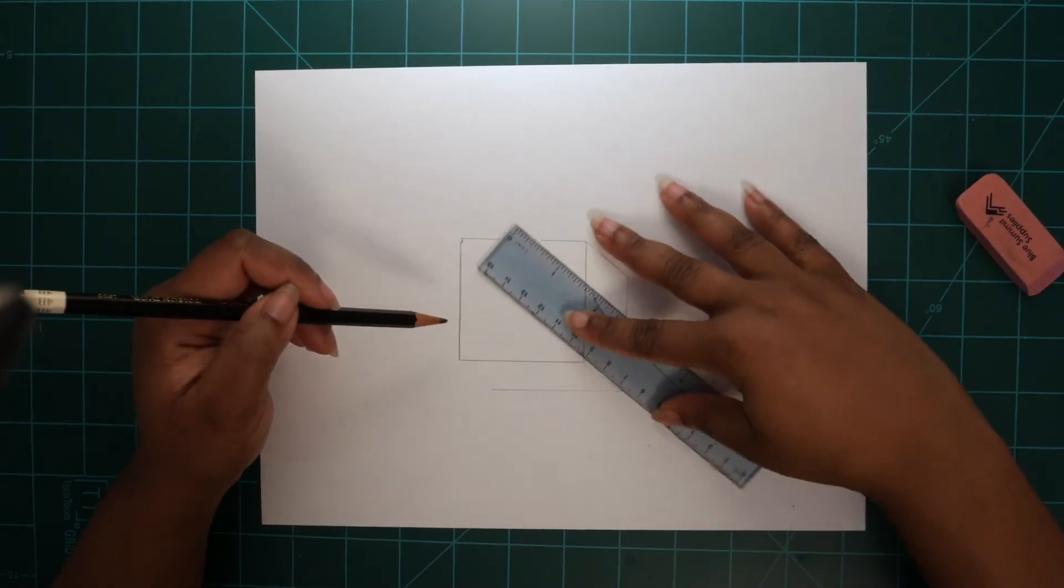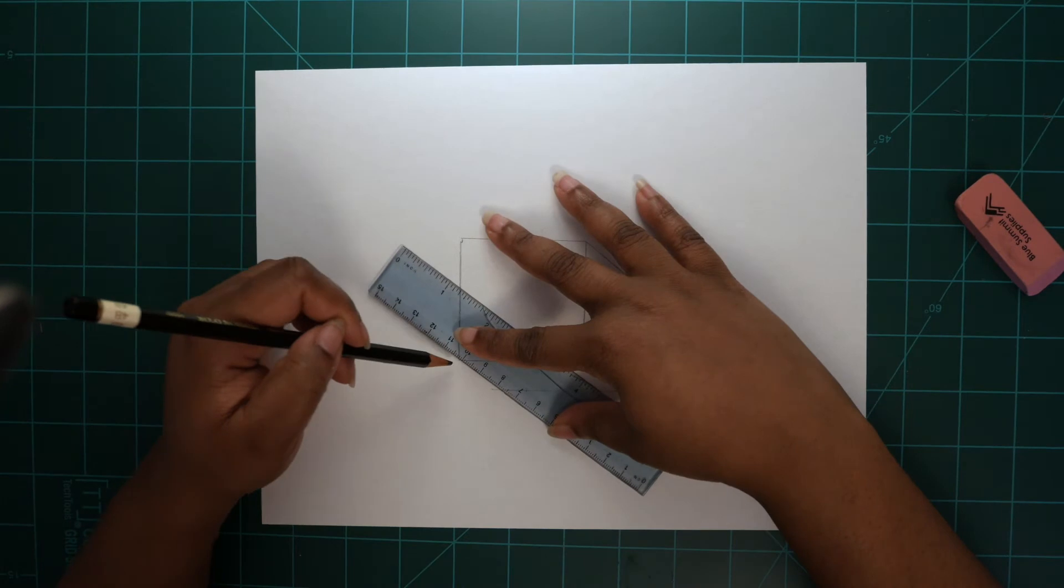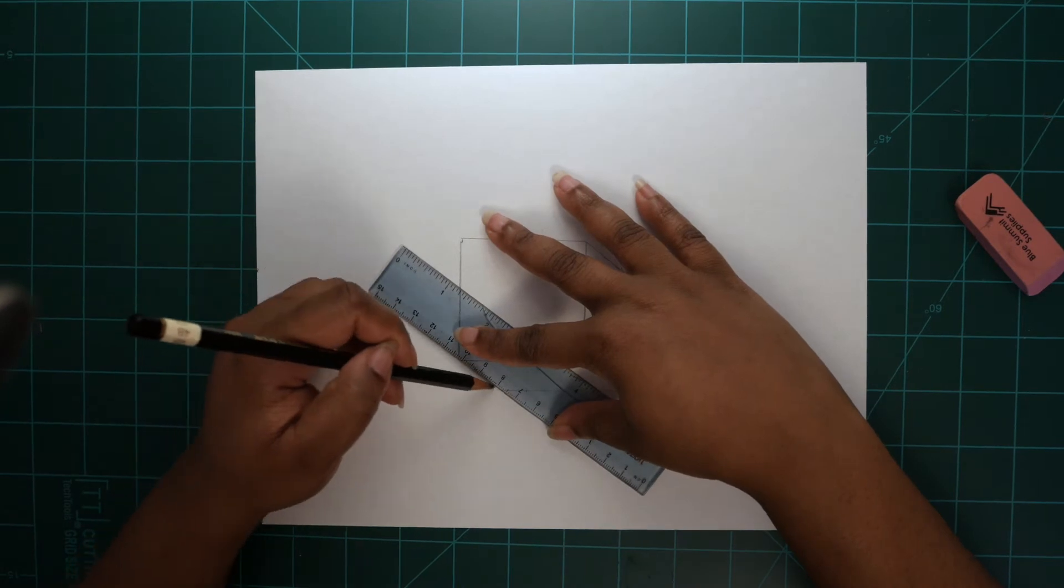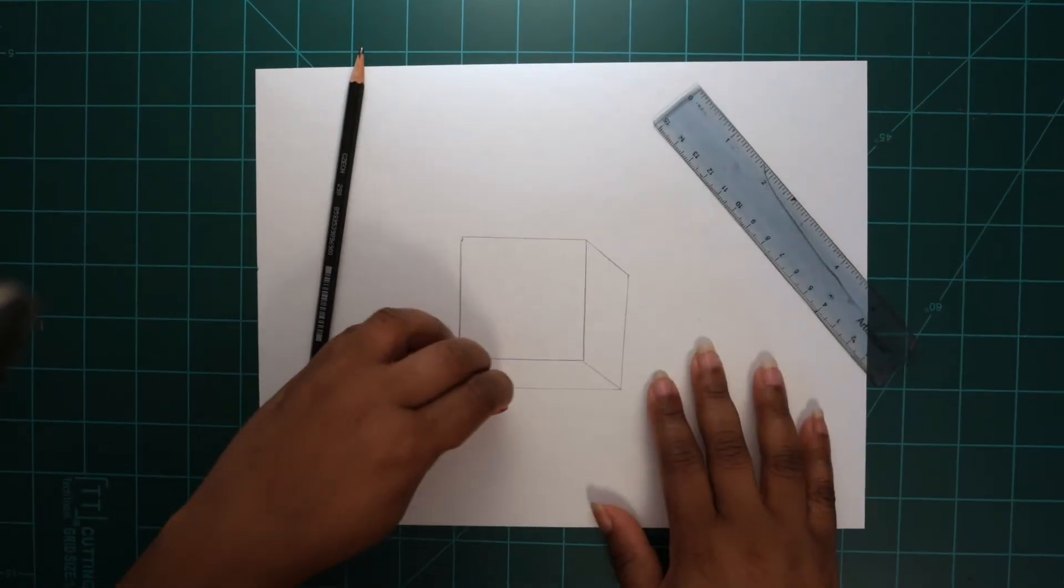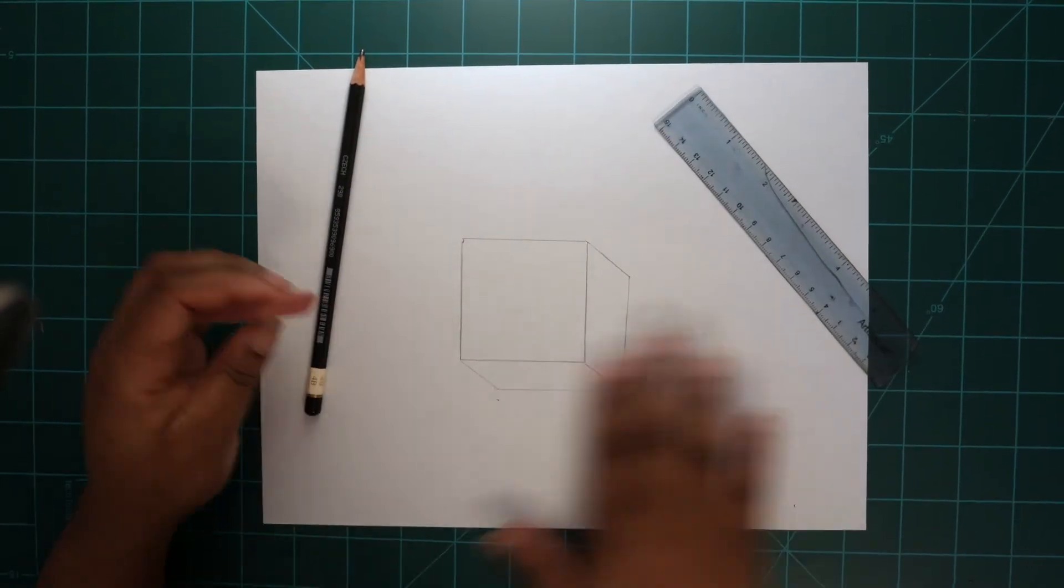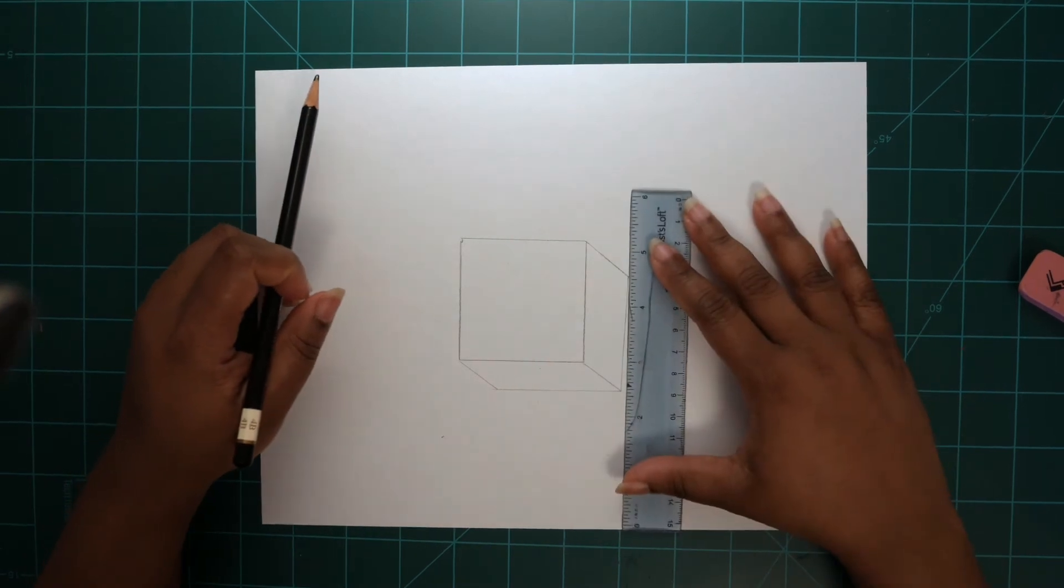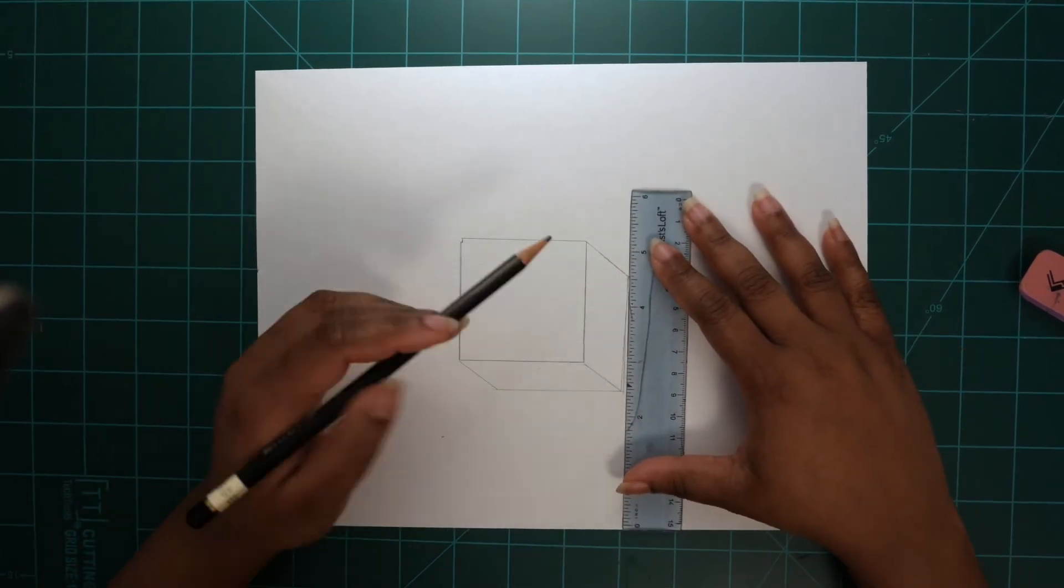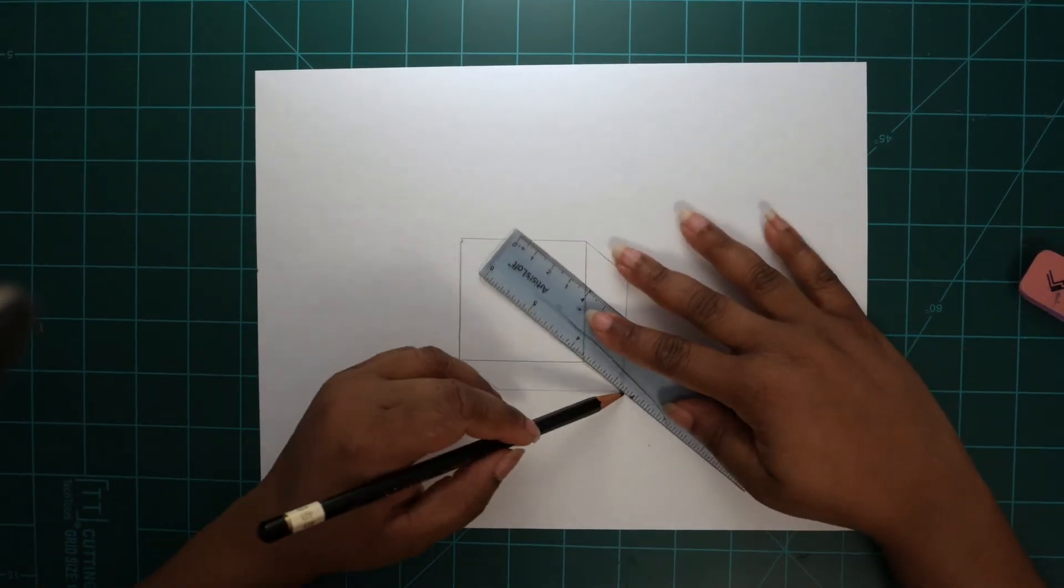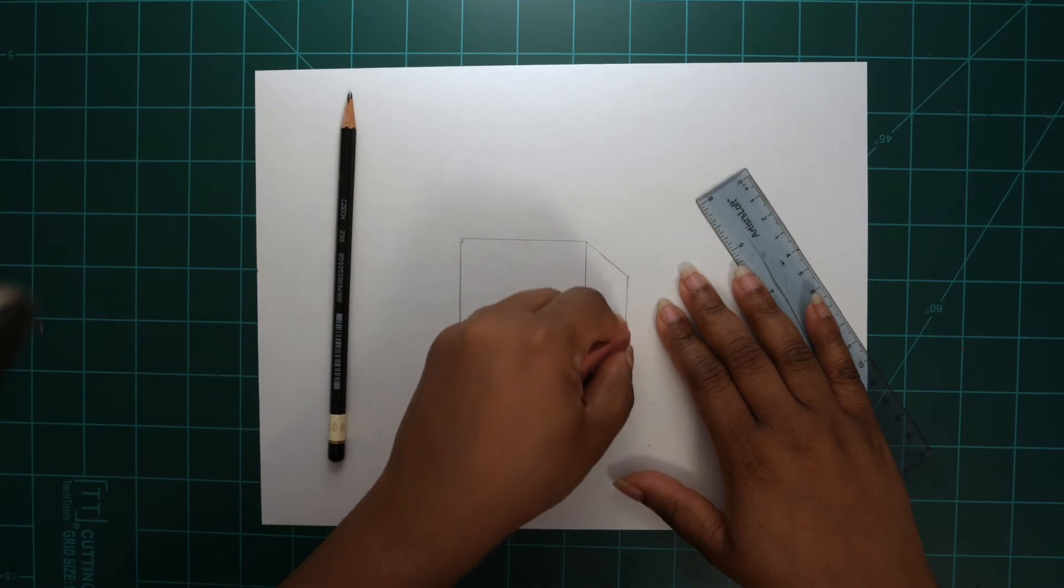Then draw a horizontal line at the bottom. And lastly, connect the final section. Clean up any area you'd like with your eraser. And this is how you create a cube.